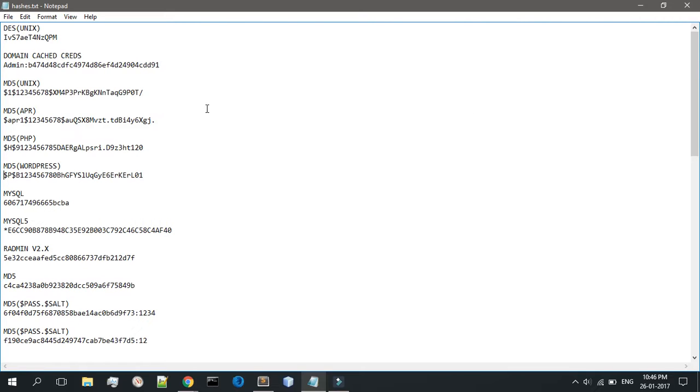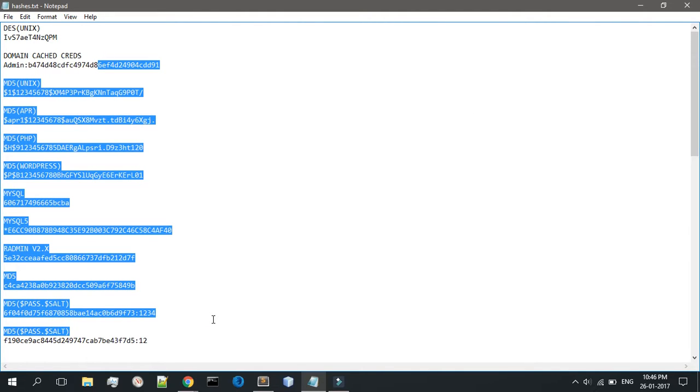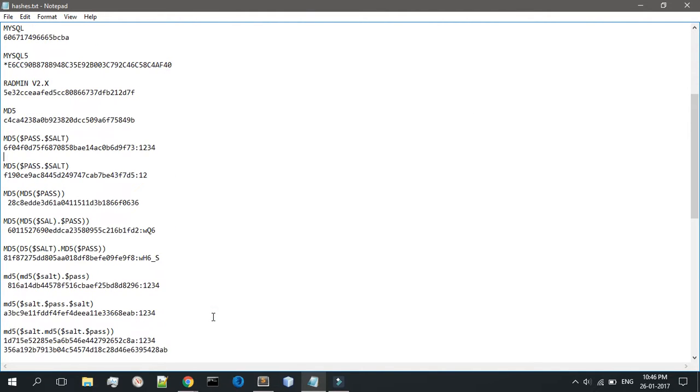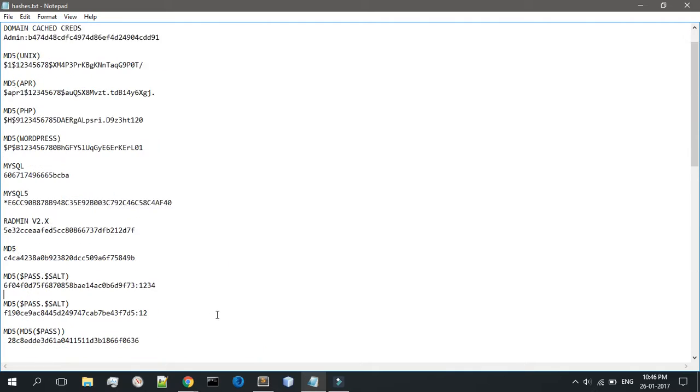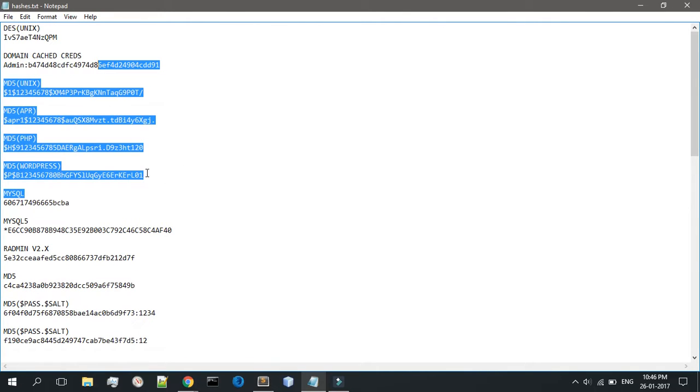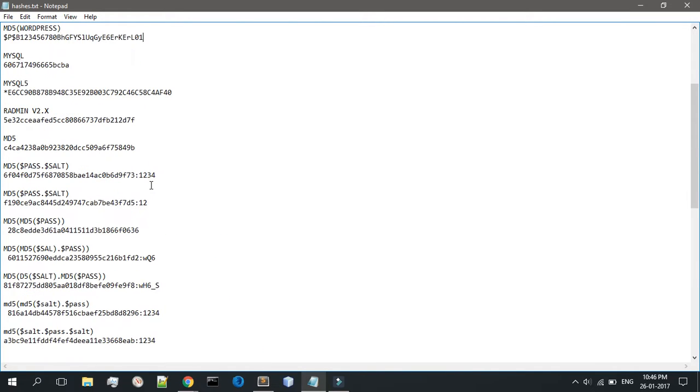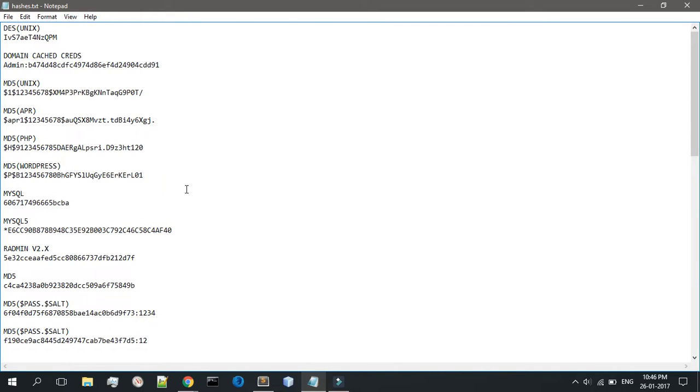So before we start with anything on my screen, first of all I'd like to tell you these are different kinds of hashes that are used by different algorithms. Let's get to the top and let me explain what salts and peppers are.